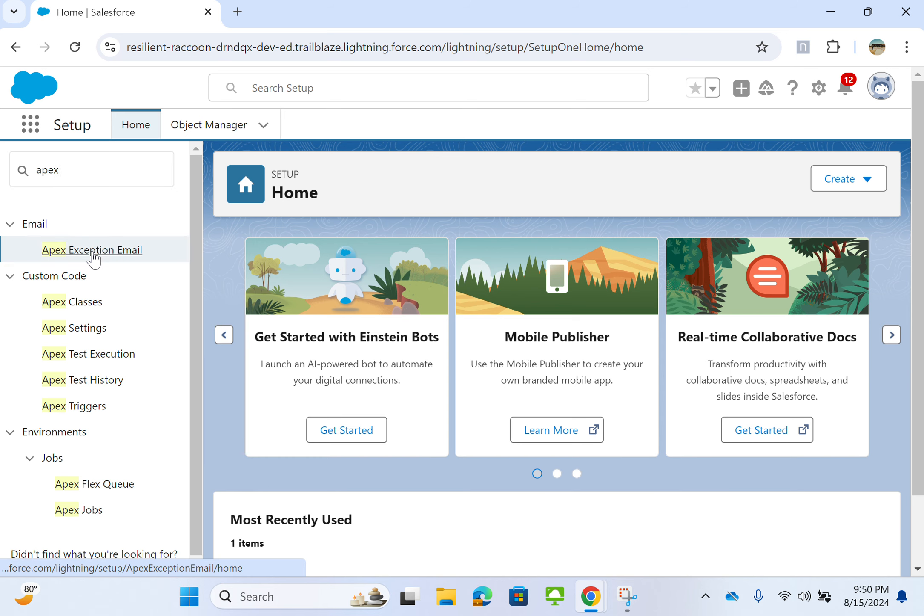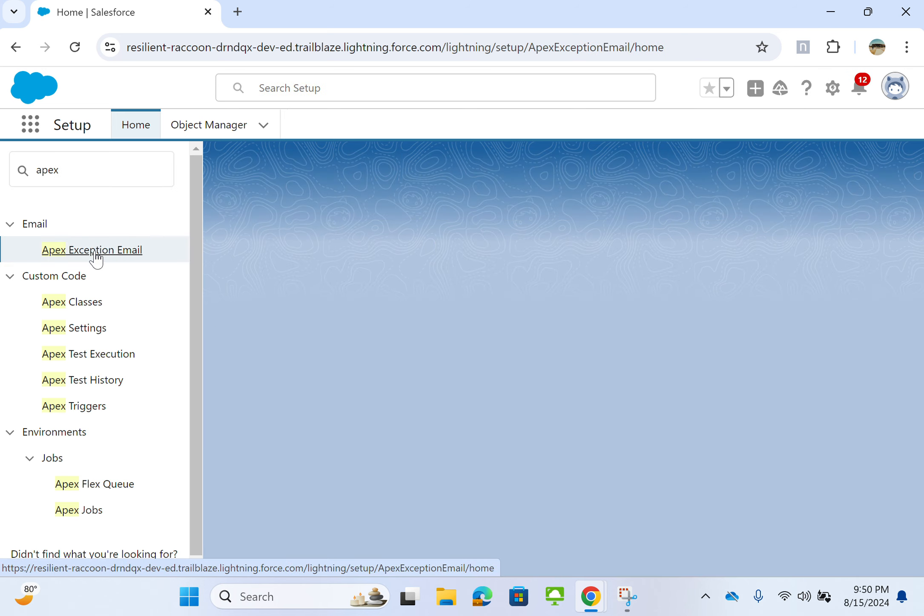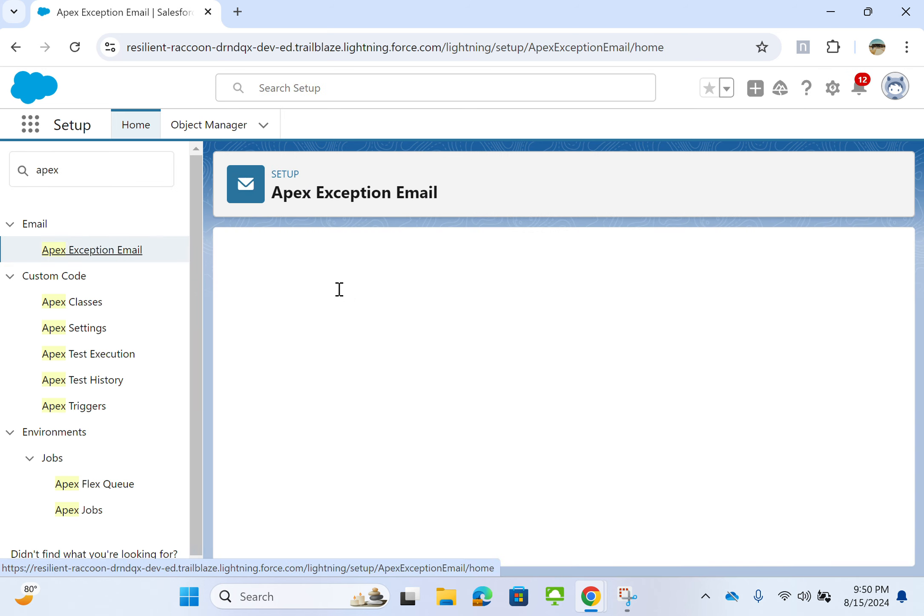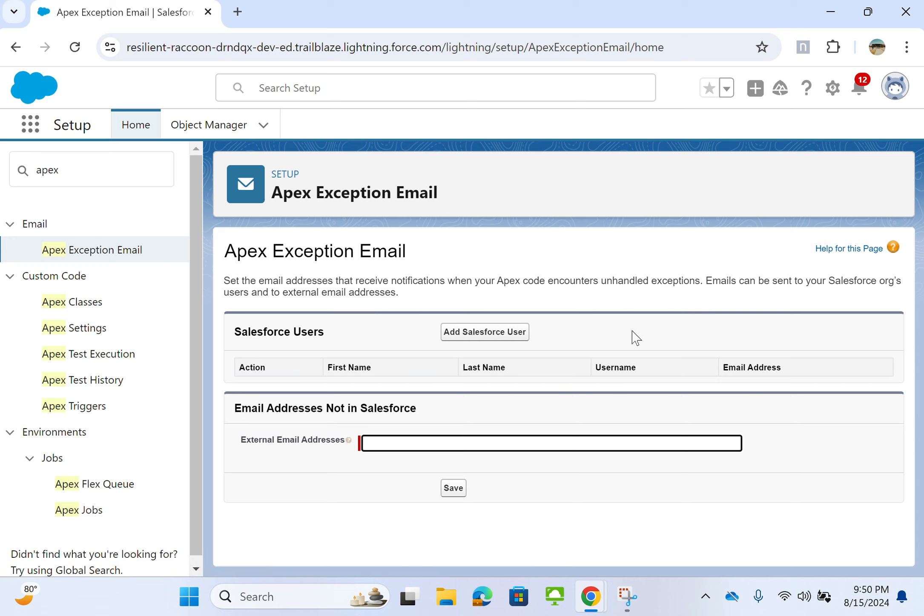So right now in this org, nobody is receiving emails for exceptions. So I'm going to add my email.